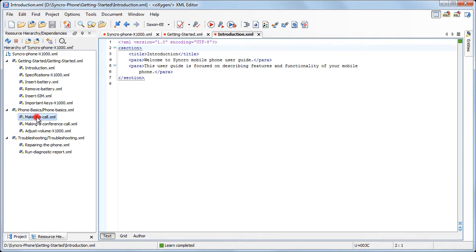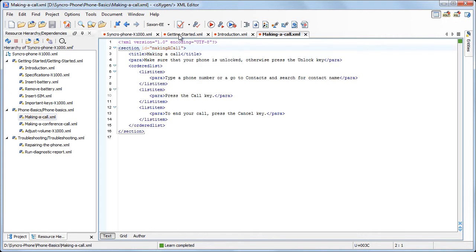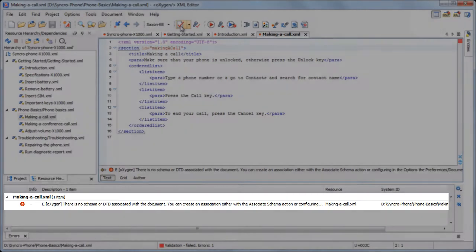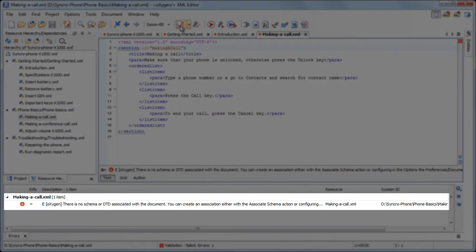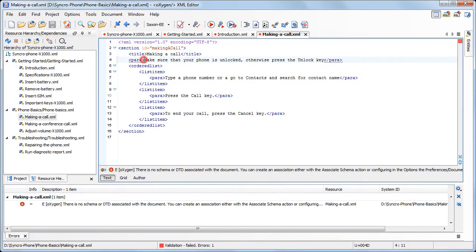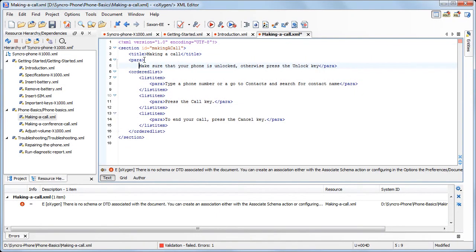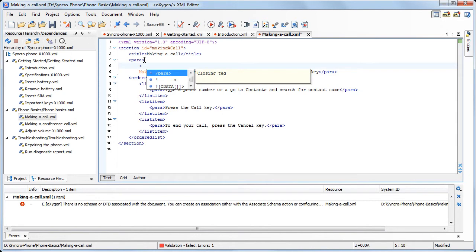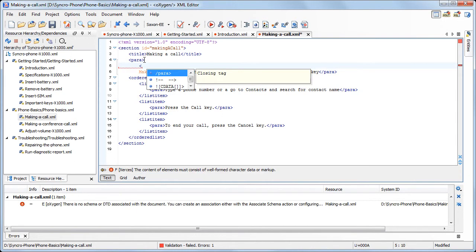The making a call.xml cannot be validated as a standalone module because it does not have a schema associated with it. Note the error messages displayed in the results view. Also, the content completion assistant does not offer any element proposal.